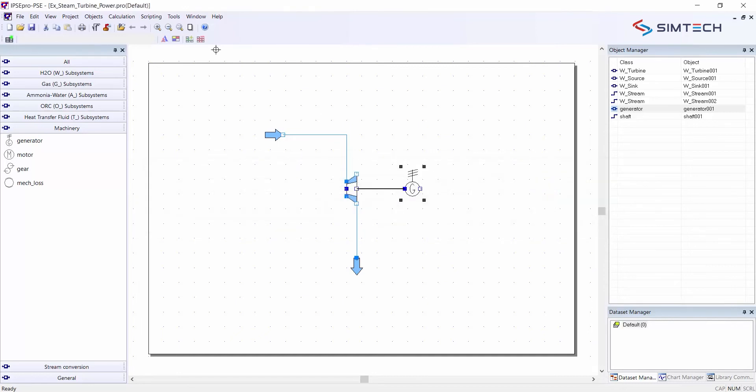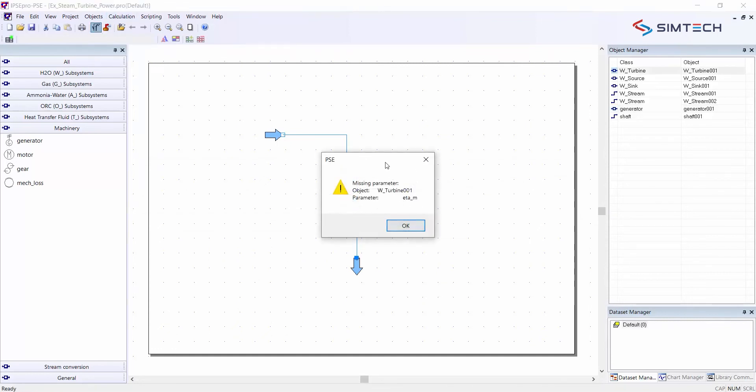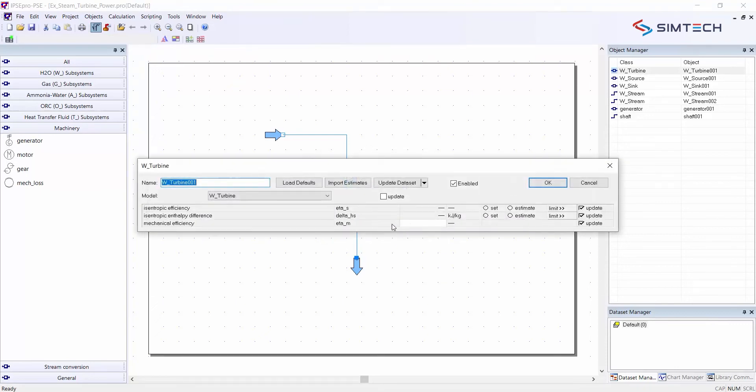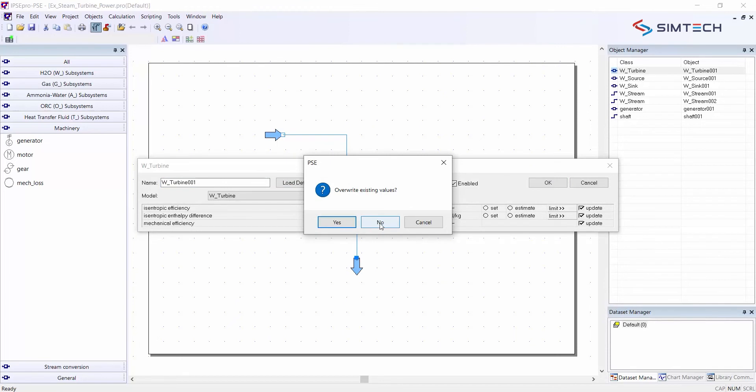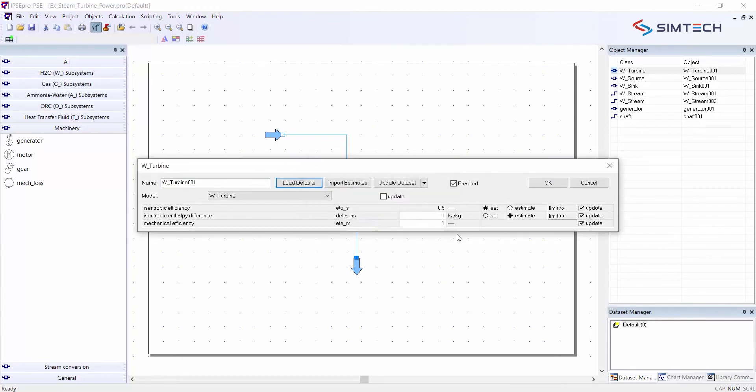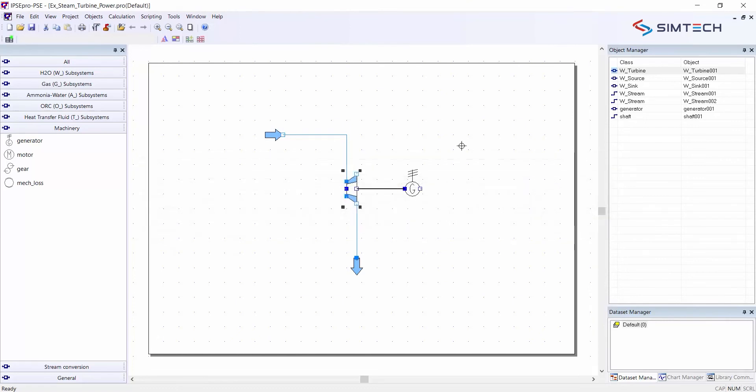I can again run a calculation and for the turbine there is also a parameter missing. I click on ETA M, I load defaults. Again I do not override any existing values and I click on OK and then I am halfway done already.